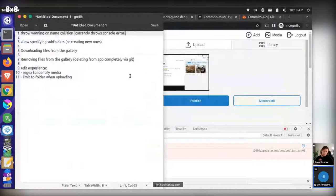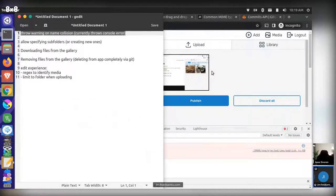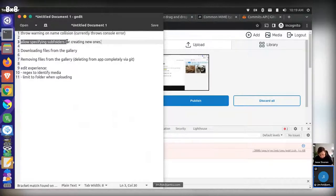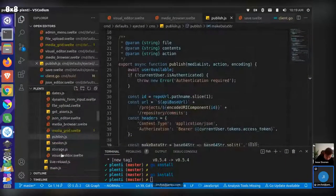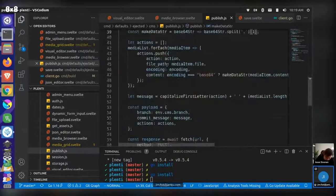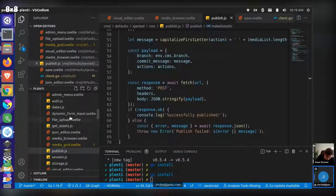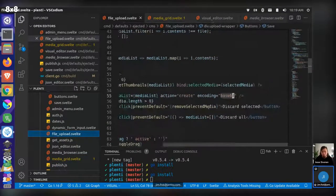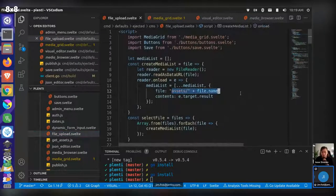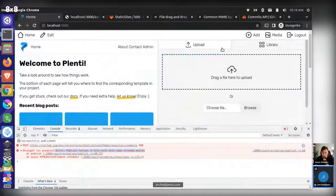That's all generally working. Things that still need improvement: fixing the name collision handling — flagging it and giving the option to override is probably the right call. Also, allowing uploads to specific subfolders would be nice. Right now I'm hard-coding the path into the assets folder. I need a UI way and a technical way to let people upload to specific folders.